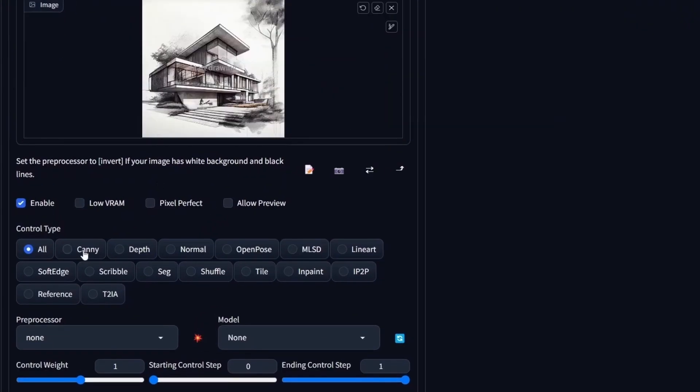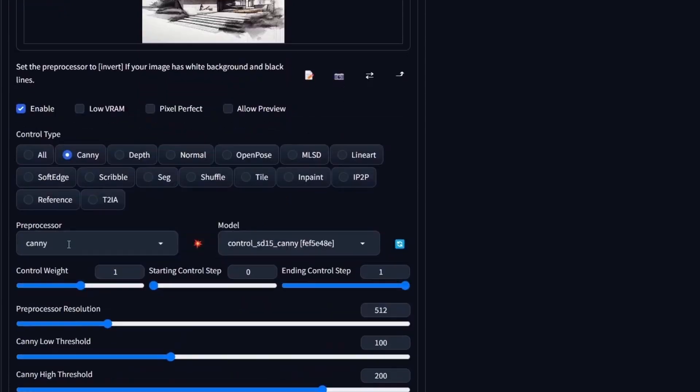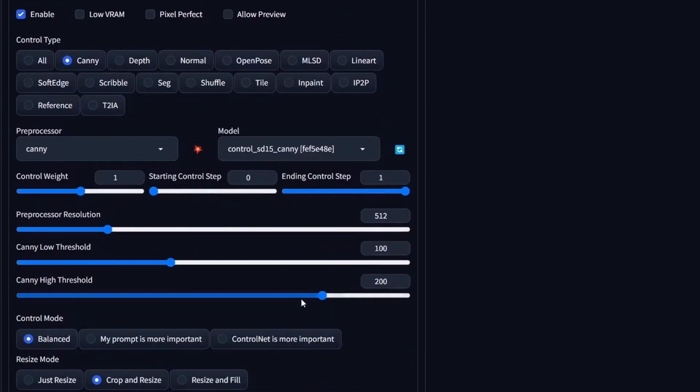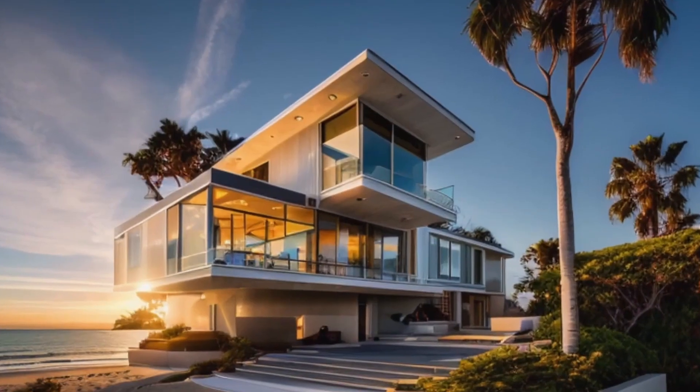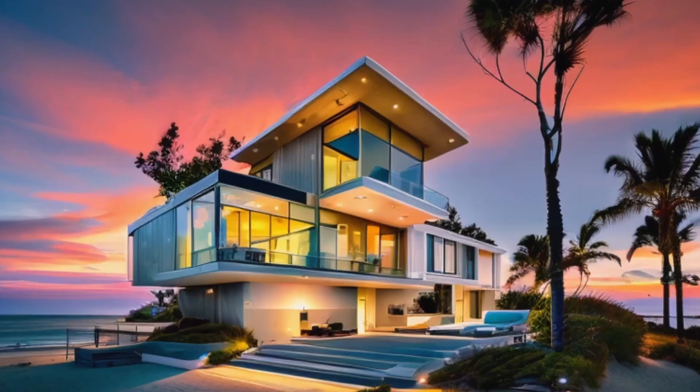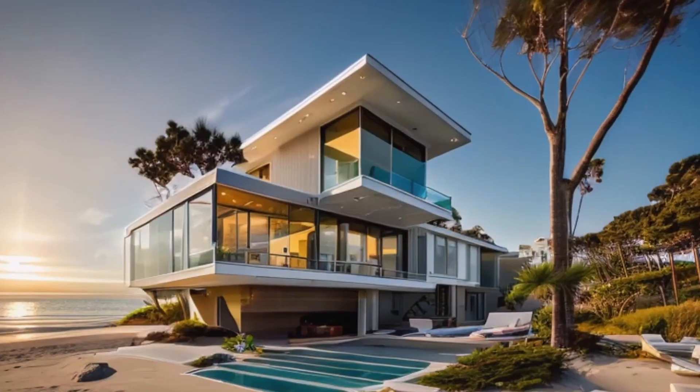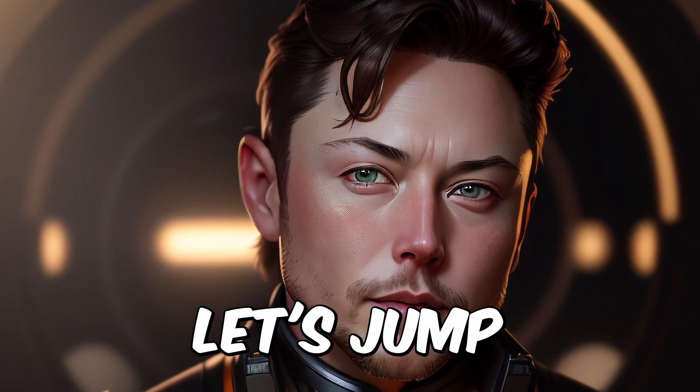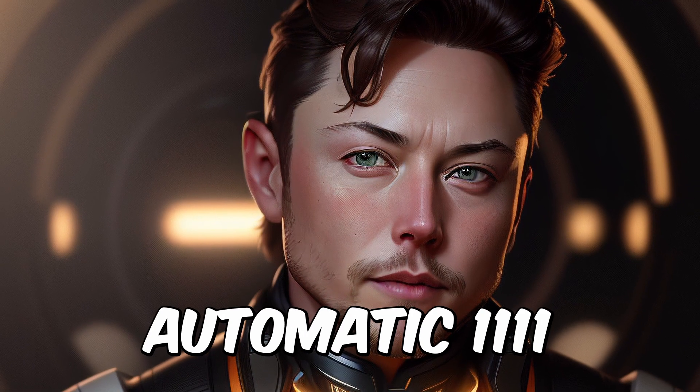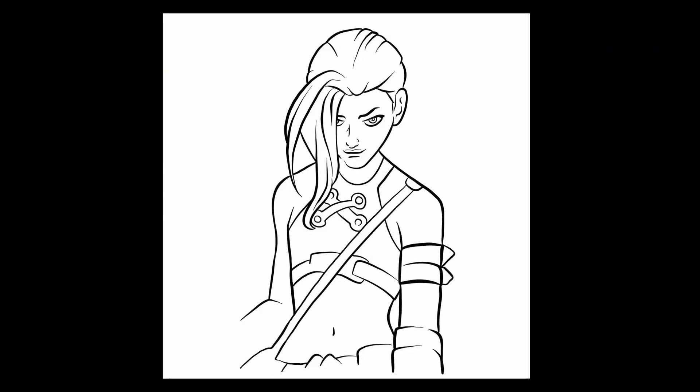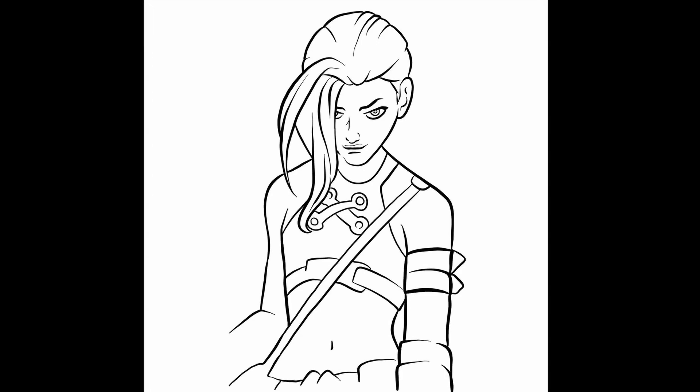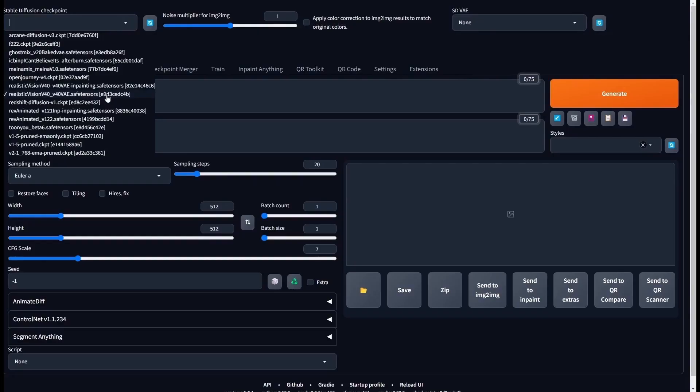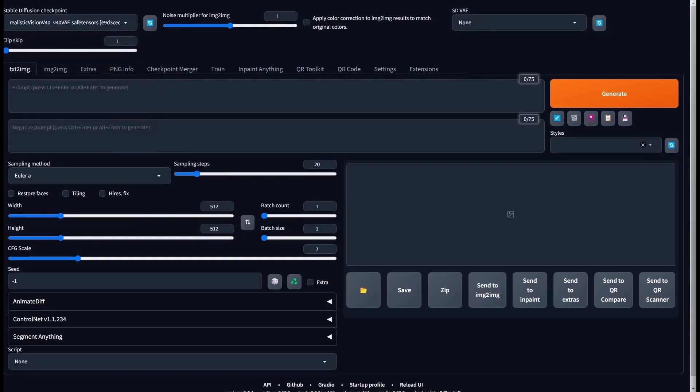ControlNet has a lot of useful features and in this video I'm going to show you the workflow to give life to any sketch. Let's jump into Automatic1111. Let's start with the Jinx sketch. And our goal here is to create a realistic shot from it.